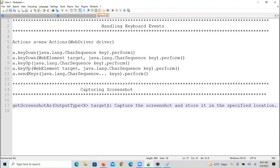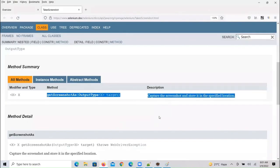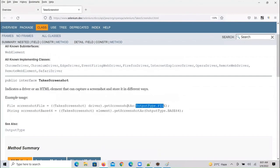It is a parameterized method — for this we have to pass OutputType. In general, we pass OutputType as FILE. This method is going to capture the screenshot and store it in a specified location. If you want to store it in a system location, you have to provide the output as your system location.